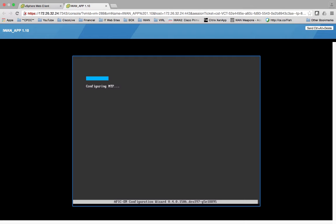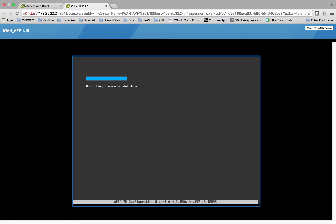And one of the things that I just wanted to call out here is it is going to go ahead and bring up this thing called a grapevine. The grapevine is stopping the grapevine services. It's going to build the grapevine services. So what the grapevine is, is the grapevine is actually going to be something underneath the APIC-EM. So this is resetting the grapevine database.